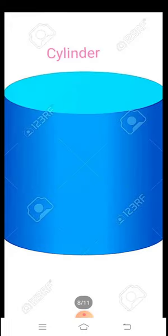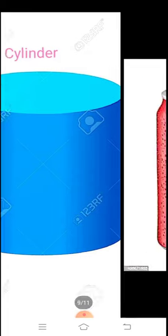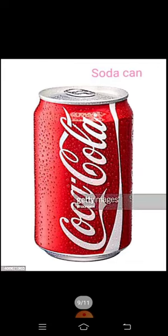Next shape is cylinder. Cylinder looks like a soda can.